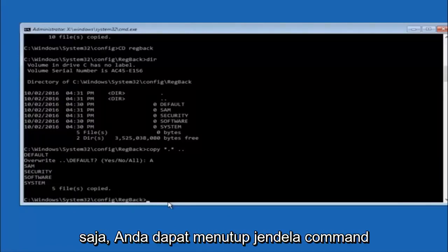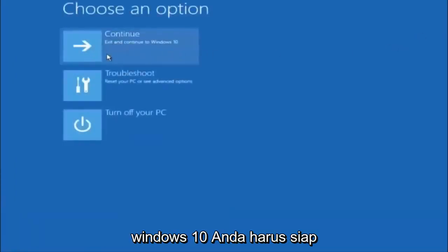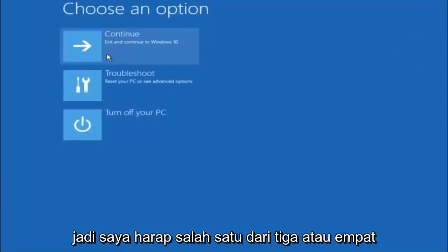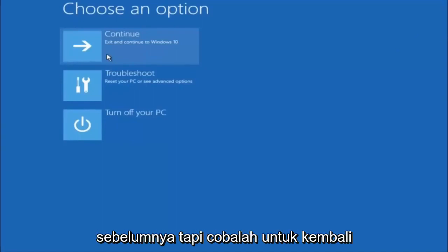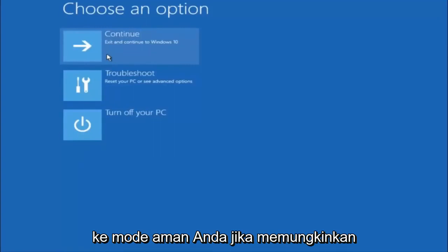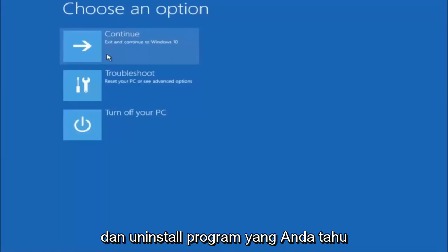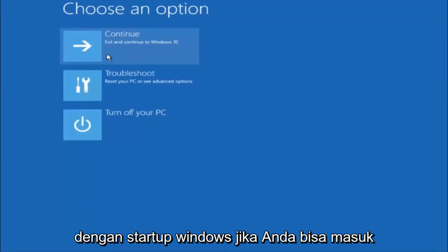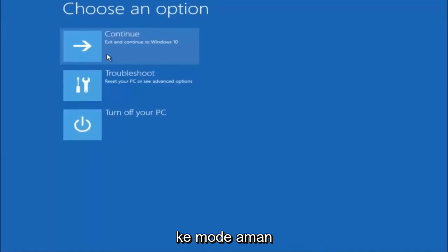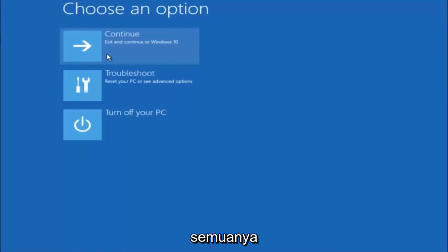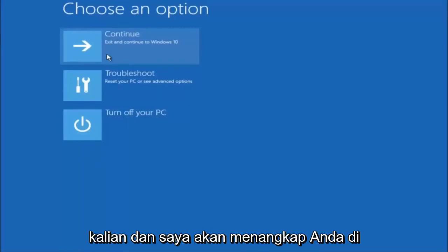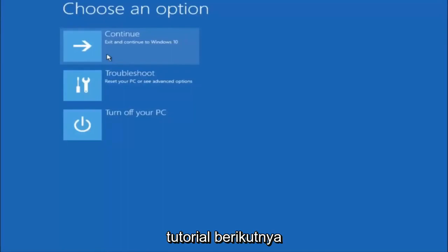At this point you should be good to go. Close out of the Command Prompt window and continue to Windows — you should be all set. I hope one of these three or four different methods helped you out. Also, remember to go back into Safe Mode if possible and uninstall any programs that might be conflicting with Windows startup. Something simple like that could be blocking everything. I hope this tutorial helped, and I'll catch you in the next one. Goodbye.